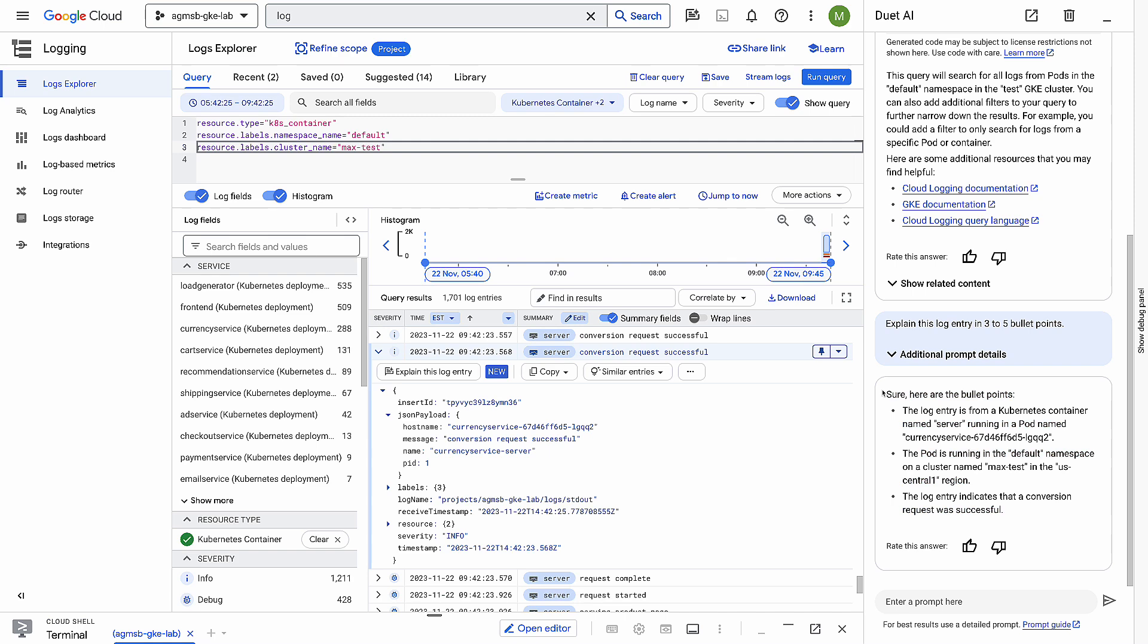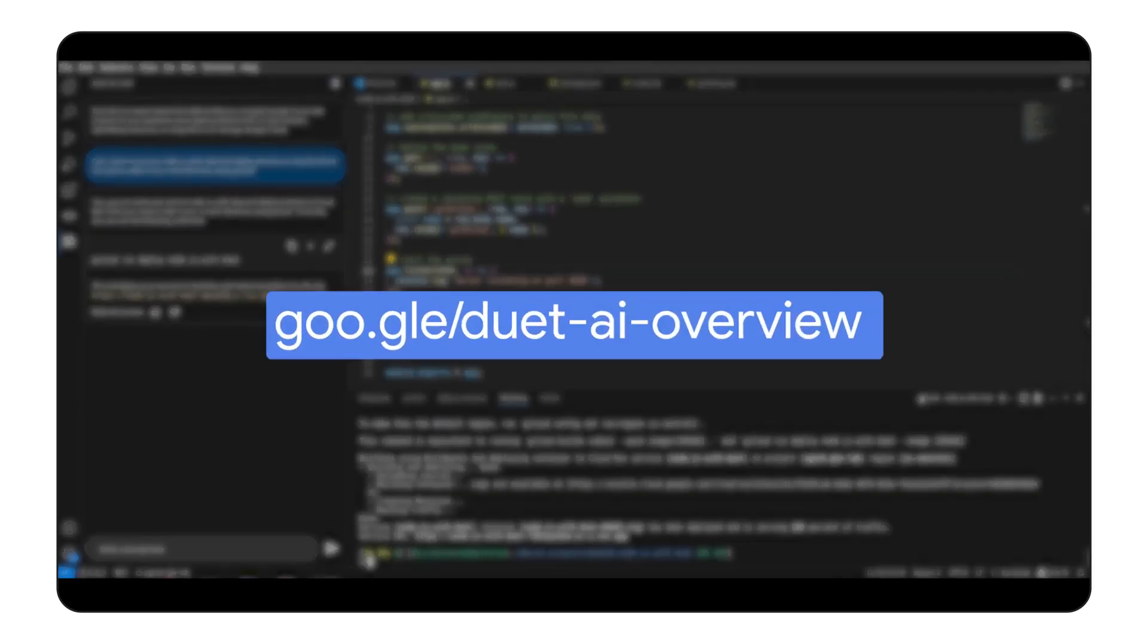Duet AI helps with many different aspects of development so that you can focus on solving the more interesting and more difficult problems. To find out more about how Duet AI will make you more productive, follow the link in the video's description.